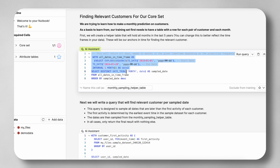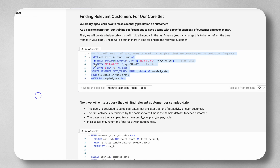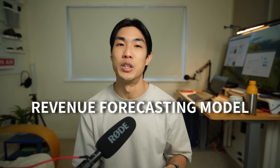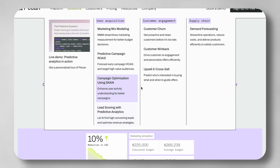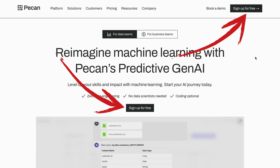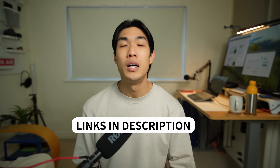And I say regardless of experience because even though you can build precise models with zero coding involved, you can of course adjust your code within PECAN — I'll show you later how. I'll walk you through how I built a revenue forecasting model, but you could obviously predict other things like LTV, customer churn, win-back marketing mix, or how to up and cross-sell. Signing up to PECAN is completely free — I'll put the link in the description below, along with the link to the exact dataset that I used.